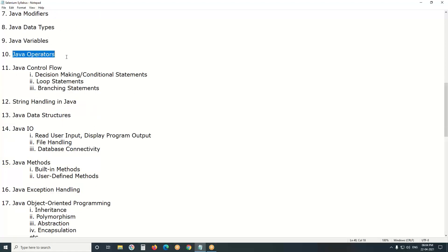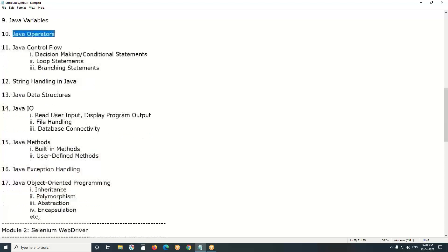Next, operators are used to perform mathematical, comparison, and logical operations. Important categories include: arithmetic operators, comparison or relational operators, assignment operators, and logical operators. Next, control flow — in any programming language there are three types: decision-making or conditional statements (example: if/else), loop statements (example: for, while, etc.), and branching statements (example: break, continue, etc.).